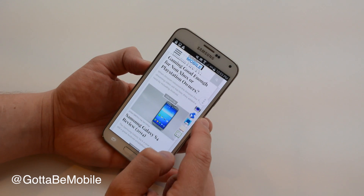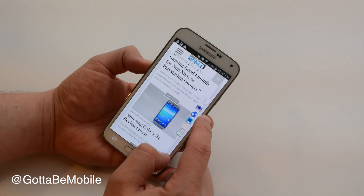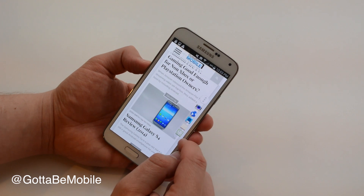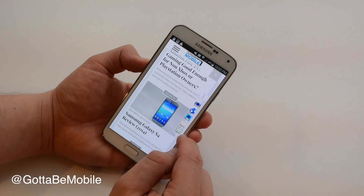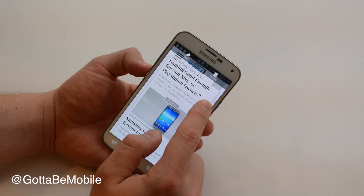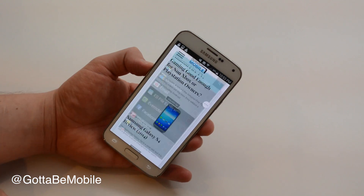By default I have camera, the built-in internet browser, voice recorder, notes, and a calculator — but I can change that.